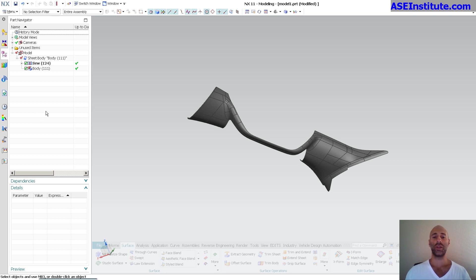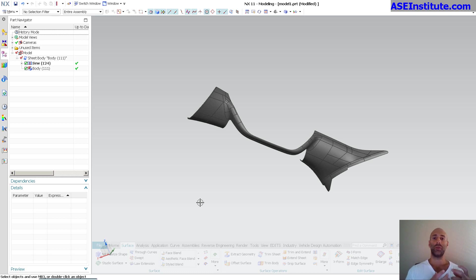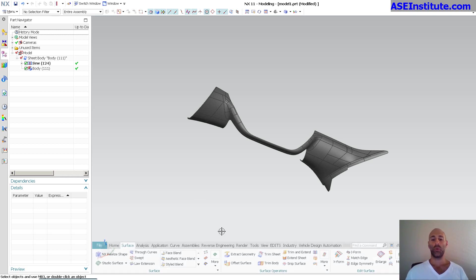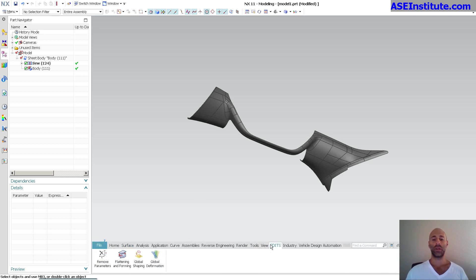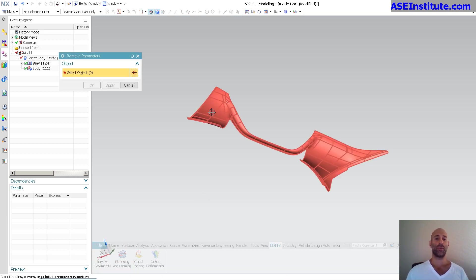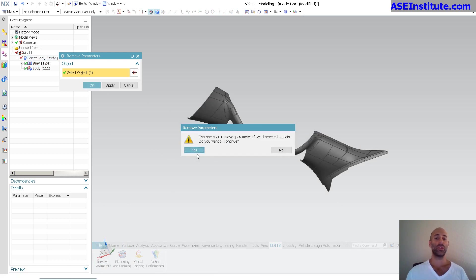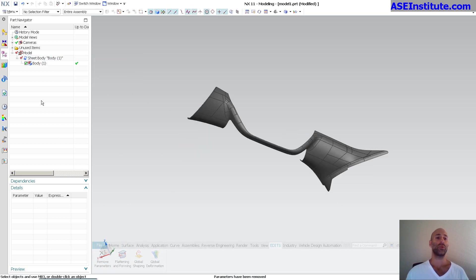Another thing I do on occasion is — in this case I don't care about the actual sew feature; it means nothing to me because I just want a single body. These are all unparametric surfaces from a different CAD system. What I do is go in and do a remove parameters.